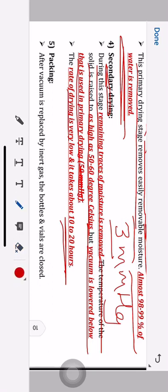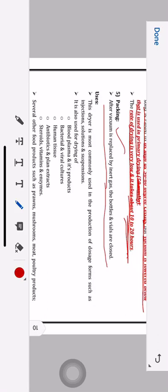The rate of drying in secondary drying is very low and it takes about 10 to 20 hours. After the compound is completely dried, the final step is packaging. After drying, vacuum is replaced by inert gas and then the bottles and vials are closed. If you expose the product to atmospheric pressure and temperature, oxygen would cause oxidation or degradation of the product, so inert gas must be used.